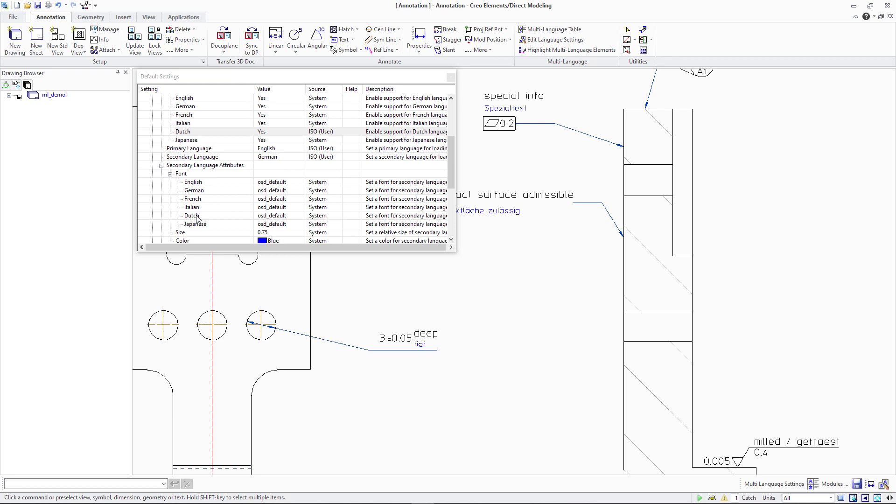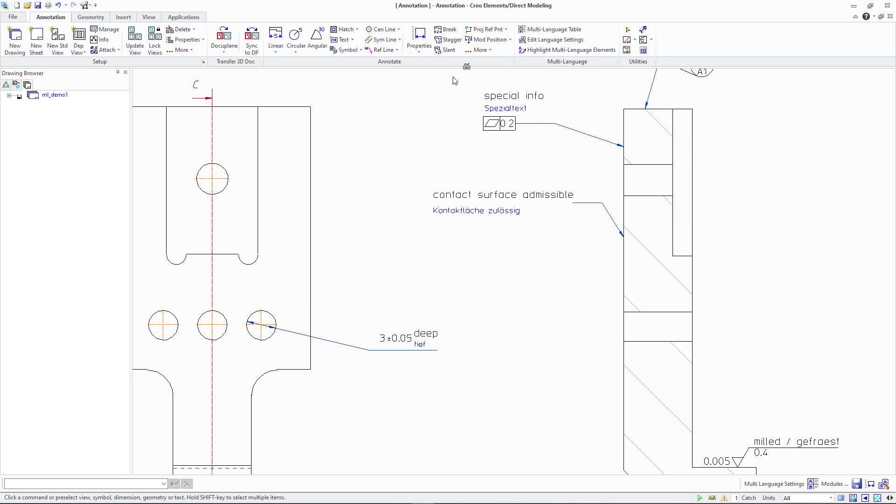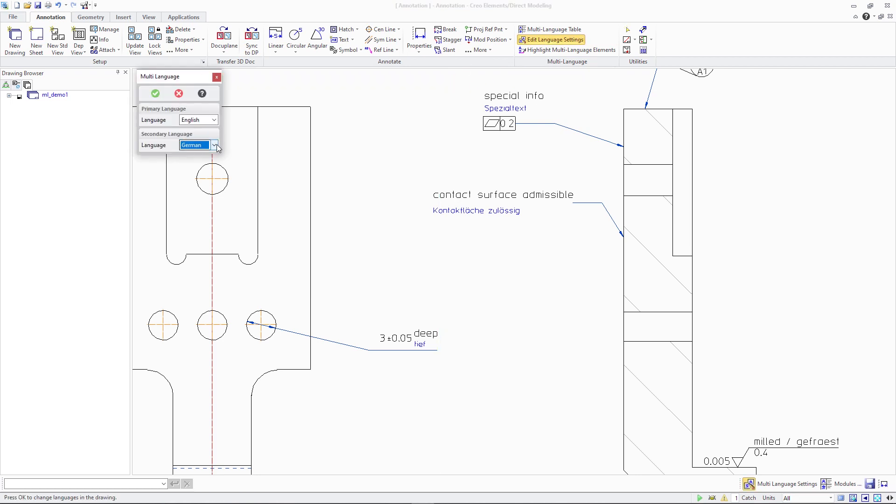This label will then also show changed for the corresponding column header in the multi-language table user interface and in the lists available to specify the primary and secondary languages of a drawing.